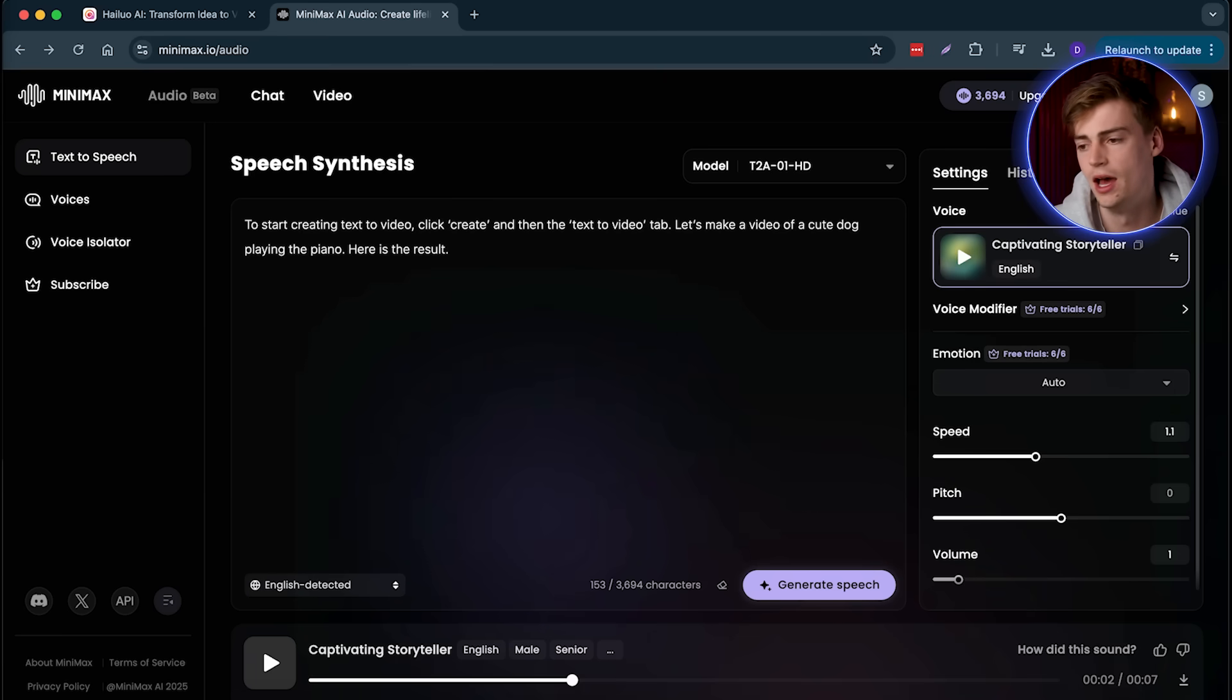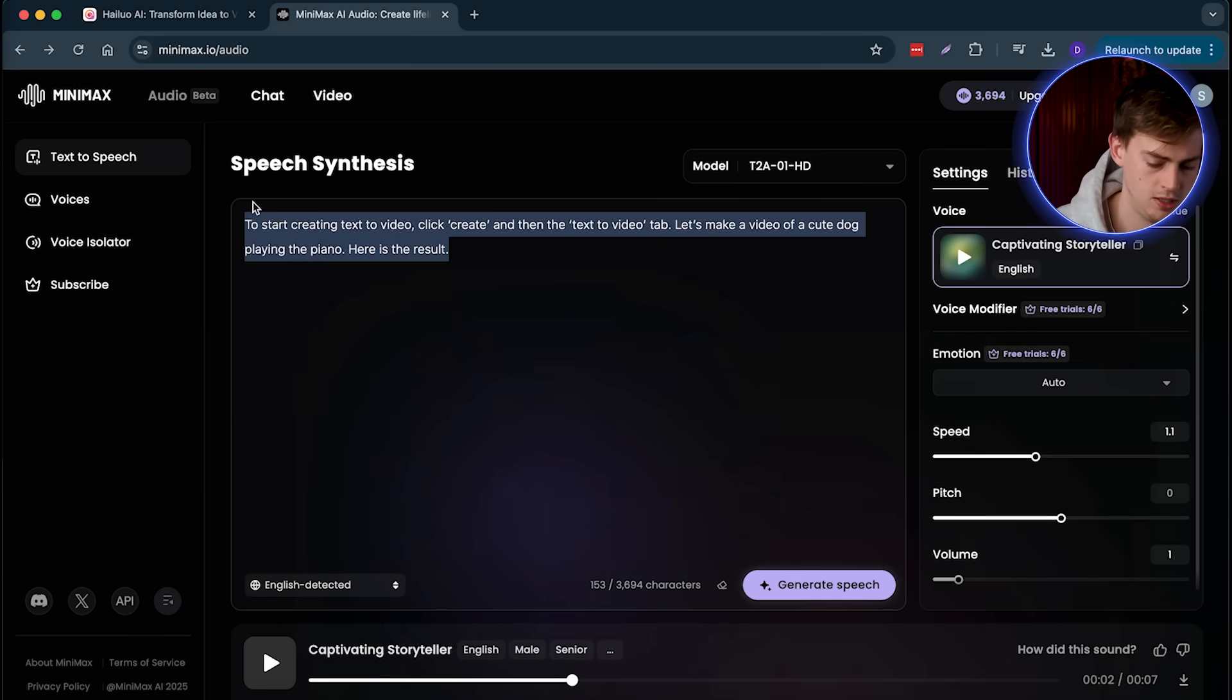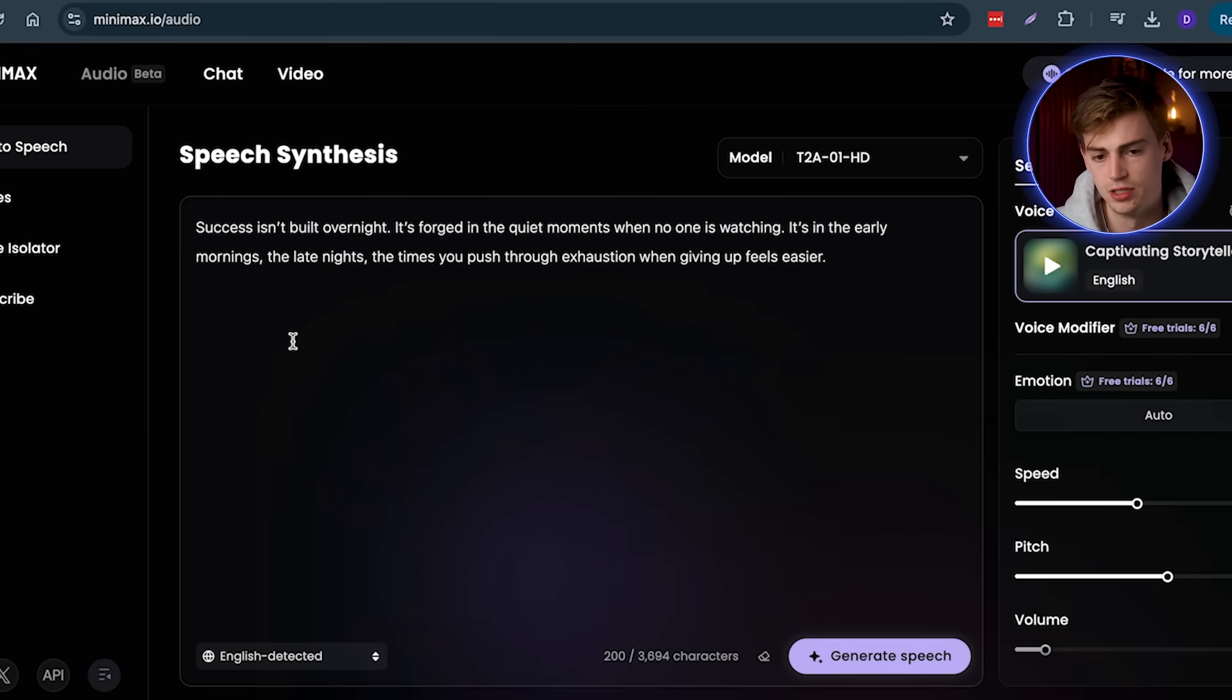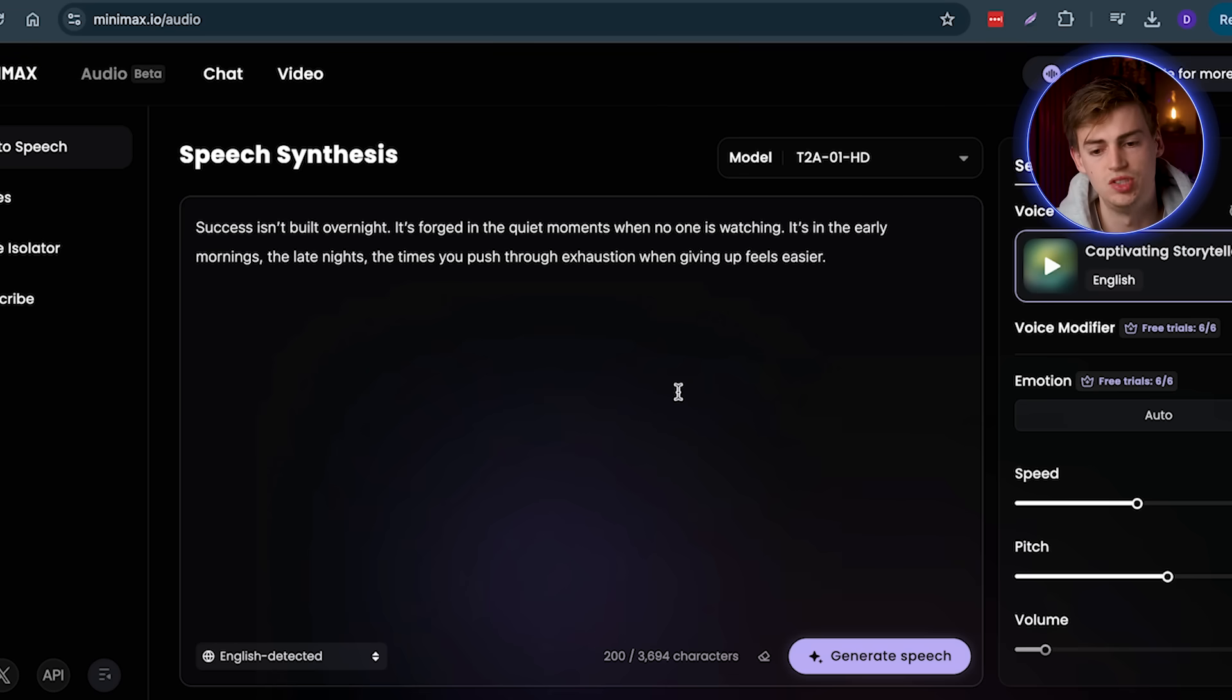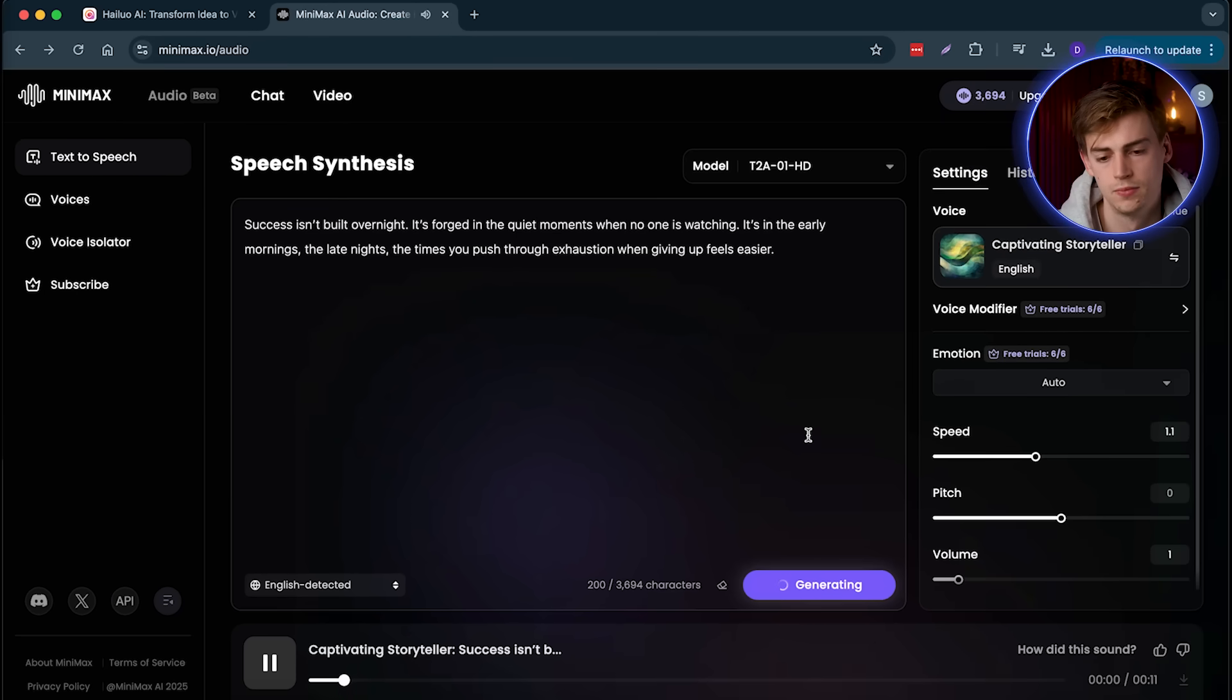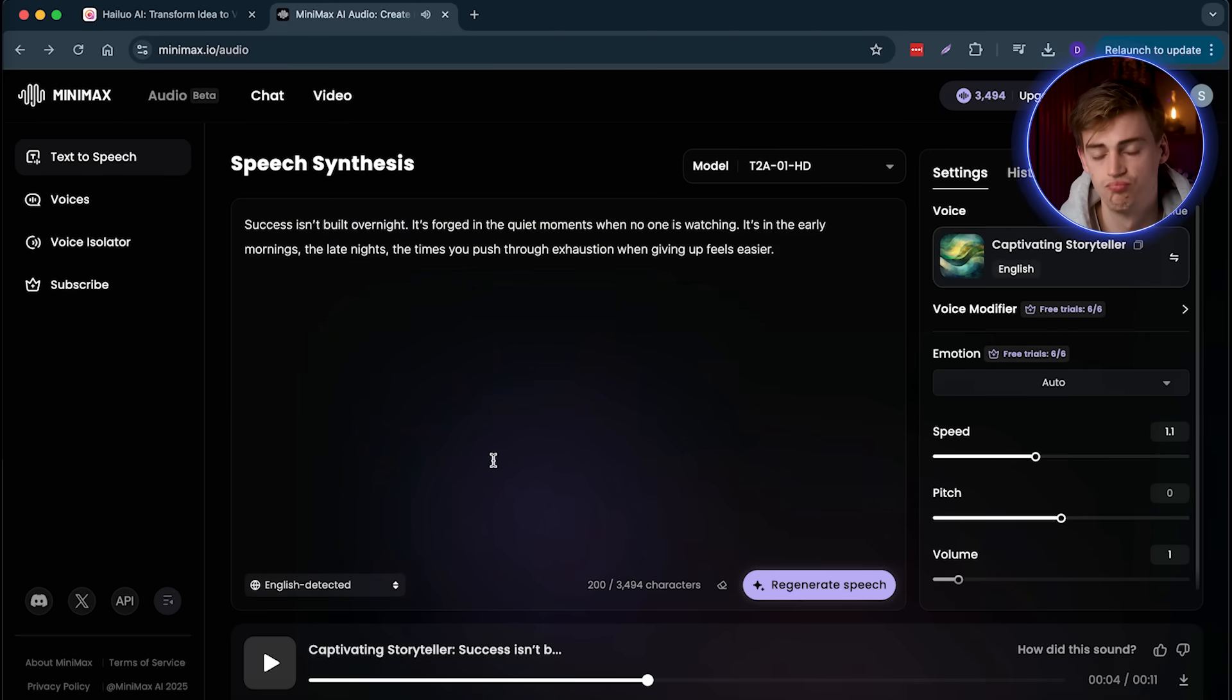And now we can make a voiceover for a motivation channel. So I have my script right here. Let me just paste it in there. Success isn't built overnight. So it's going to be like a deep kind of voice. Let me just generate this. So that's pretty good.